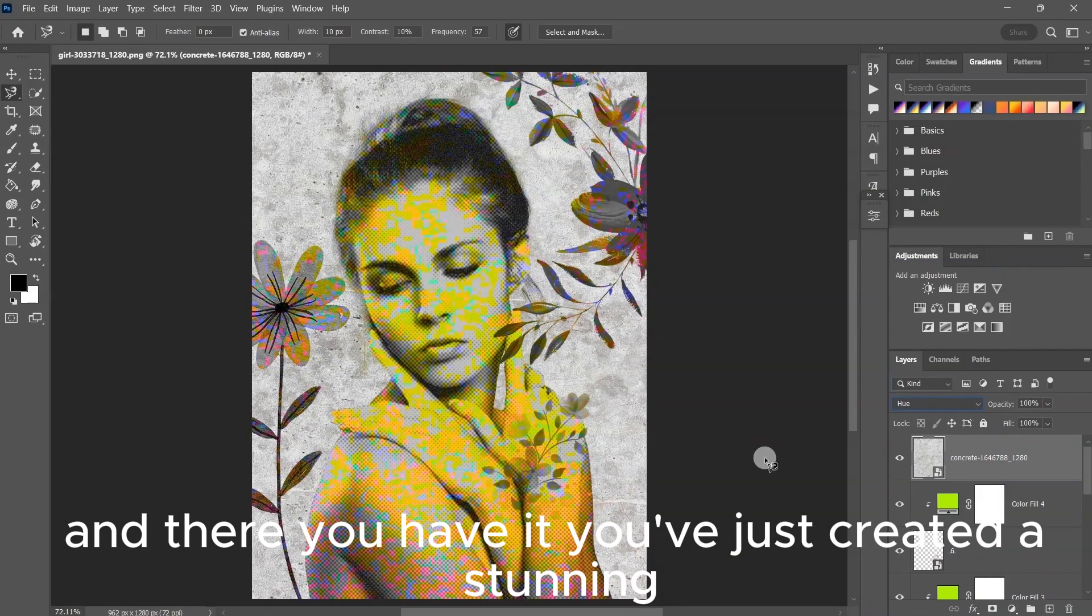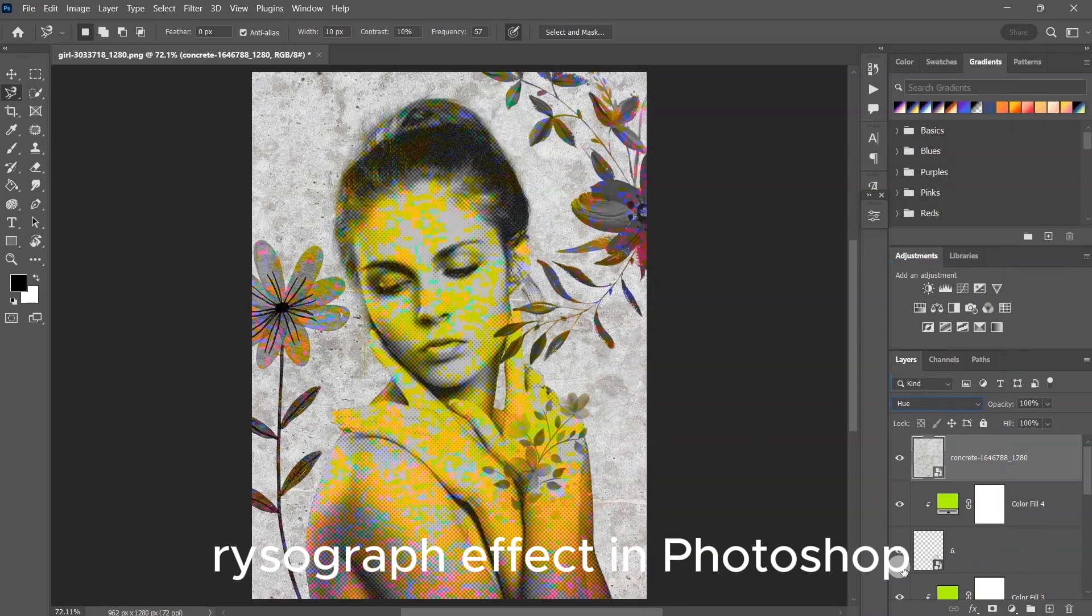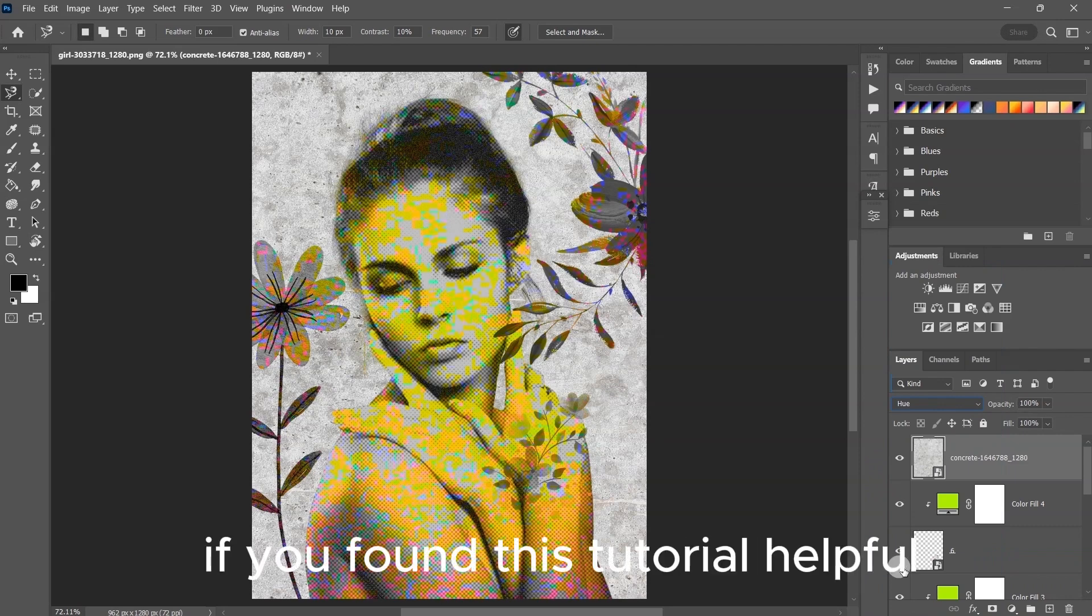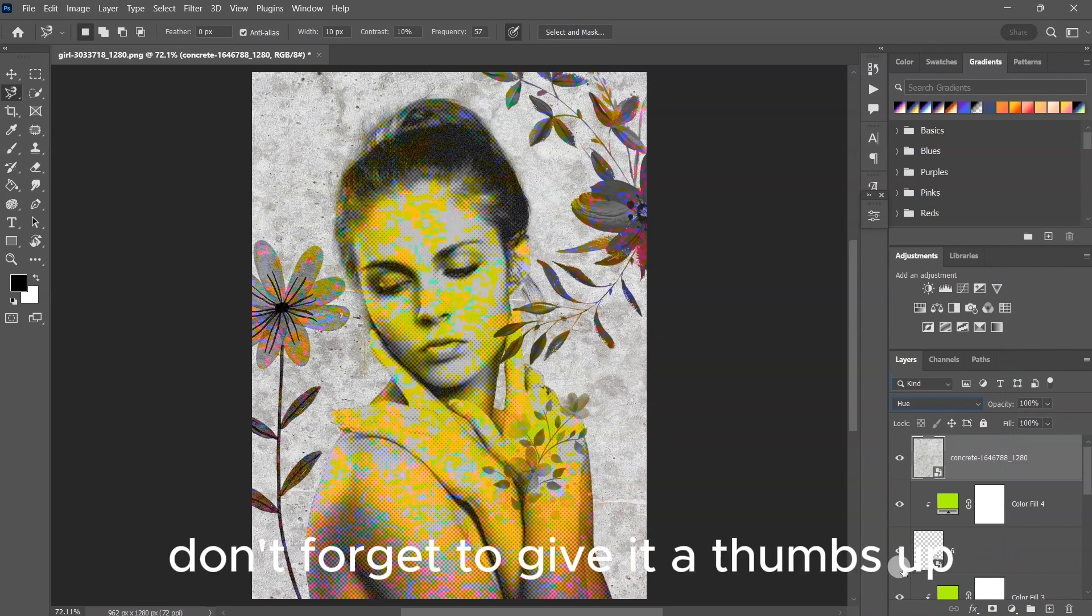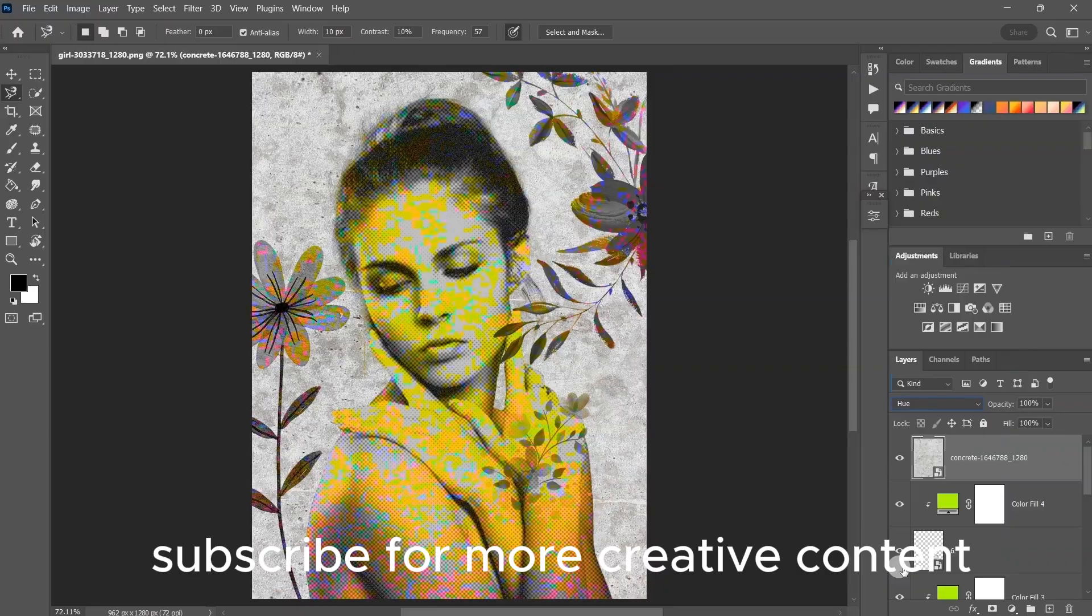And there you have it. You've just created a stunning risograph effect in Photoshop. If you found this tutorial helpful, don't forget to give it a thumbs up, subscribe for more creative content, and hit that notification bell so you never miss an update. Thanks for watching, and I'll see you in the next video.